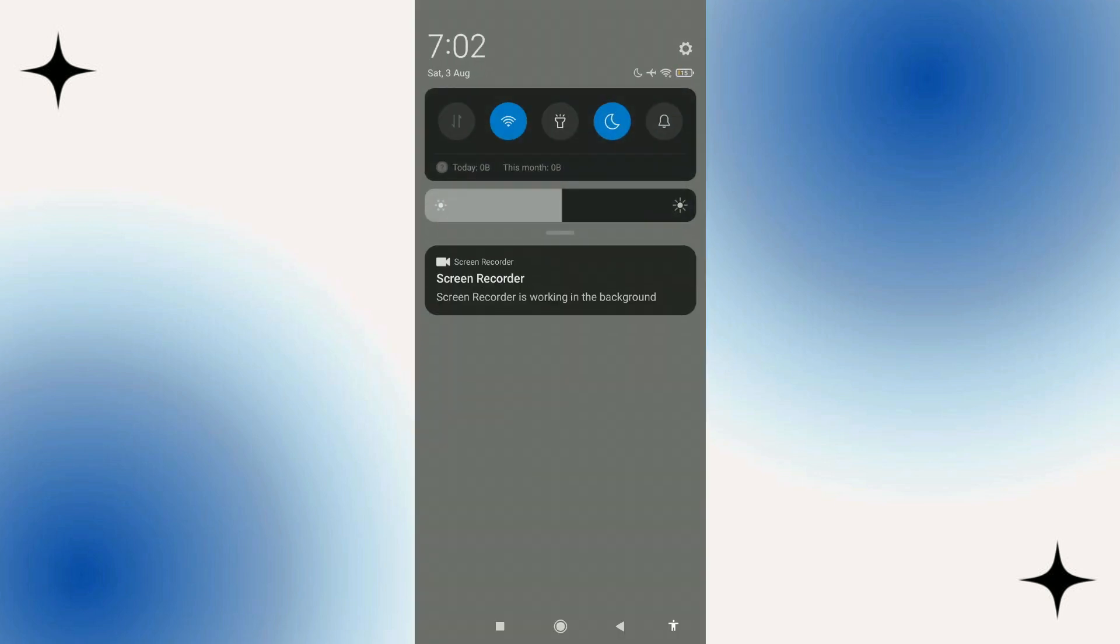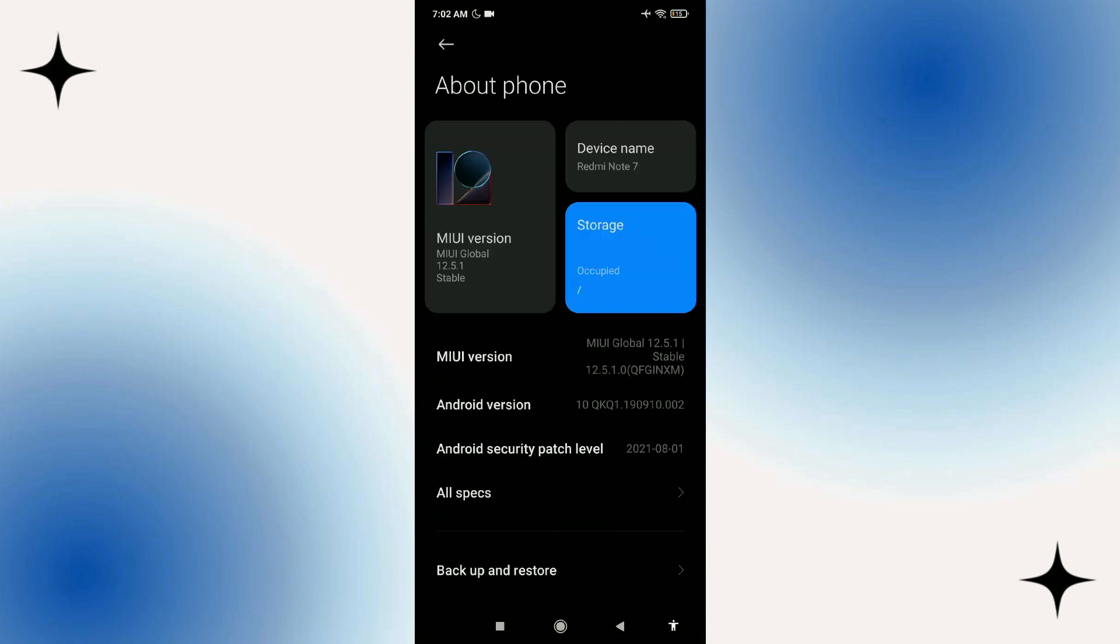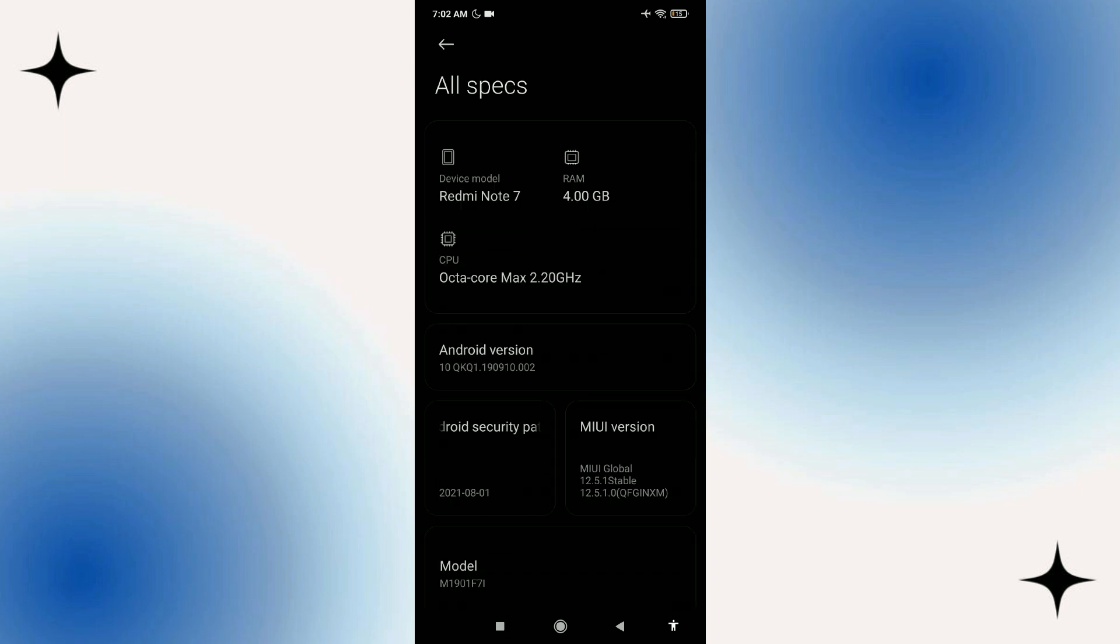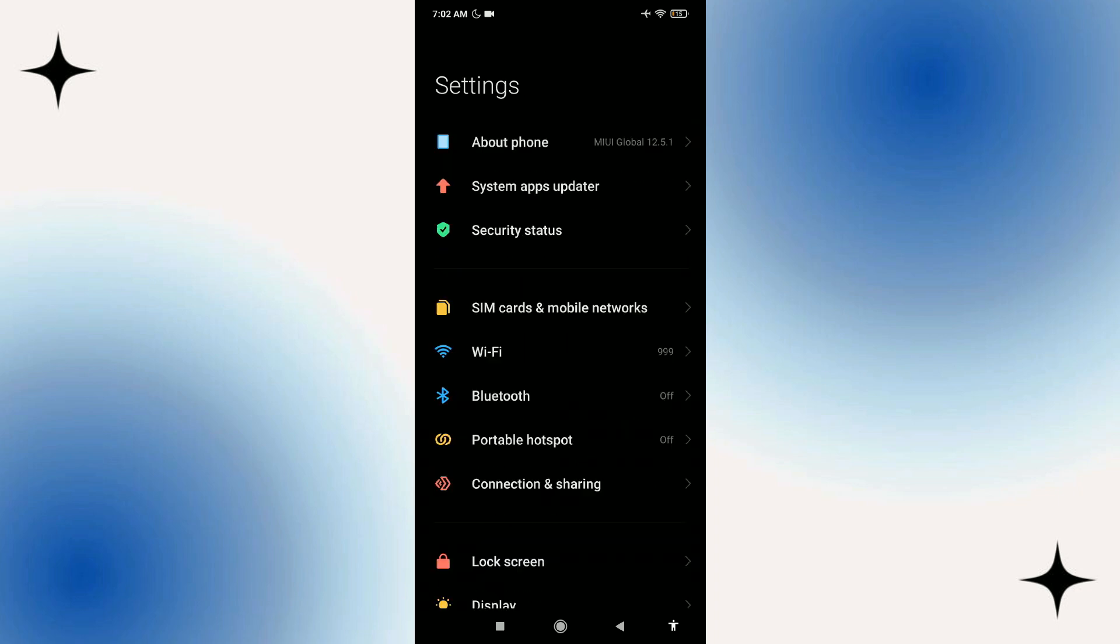Open up your settings, scroll down to About Phone, and find the device build number. Click that five times. It's going to enable developer mode. As you can see, I already have that enabled.